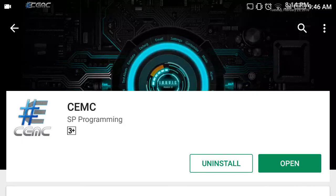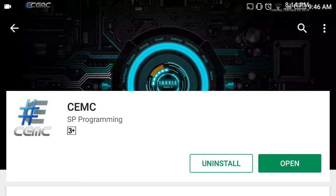So guys, that's how you install CEMC from the Play Store. If you found this video helpful, please don't forget to give it a thumbs up, also share and subscribe to the channel. Thank you very much for watching.